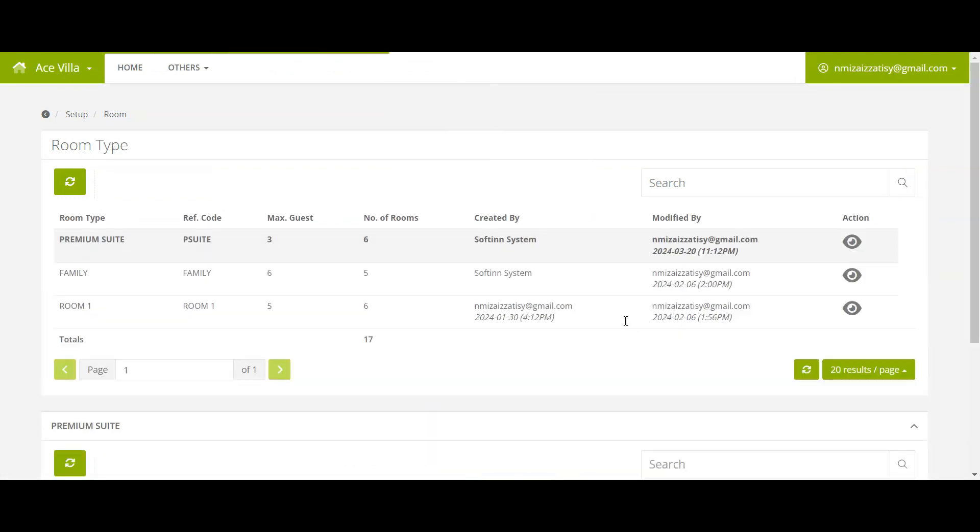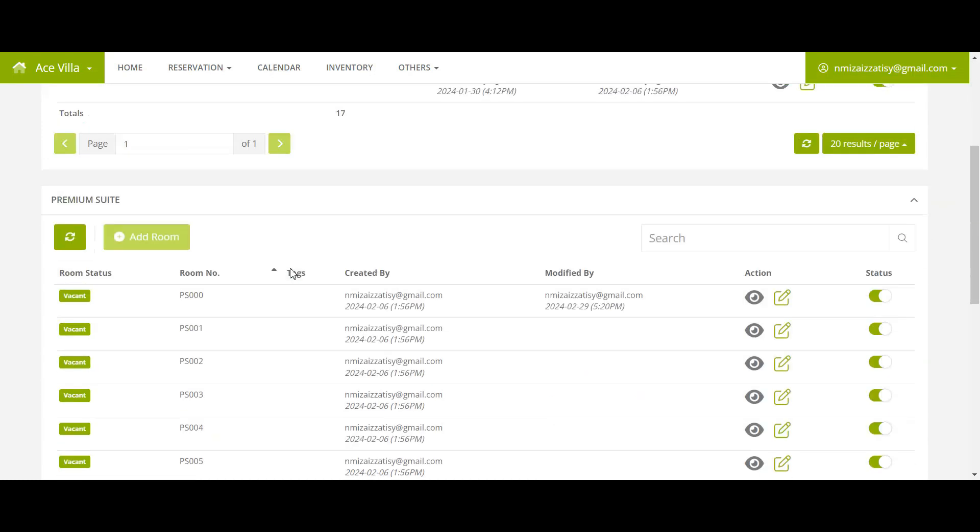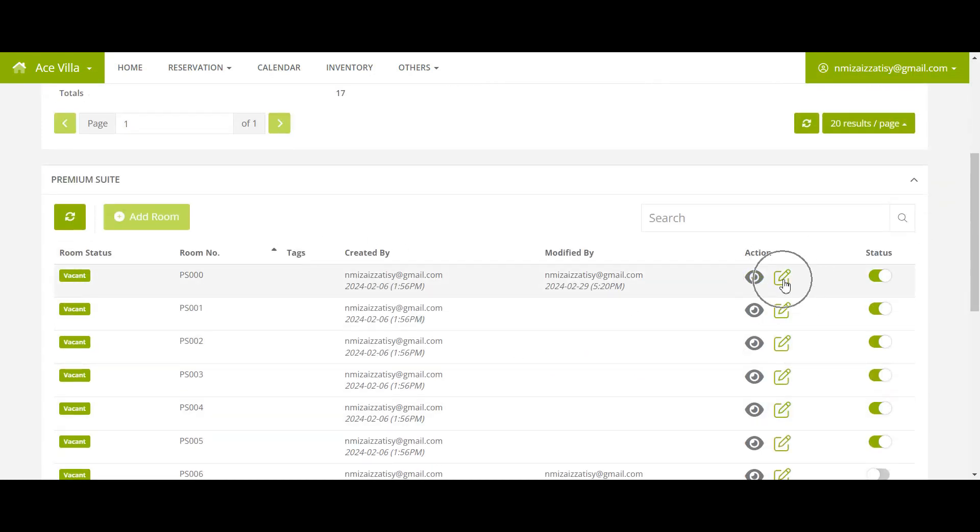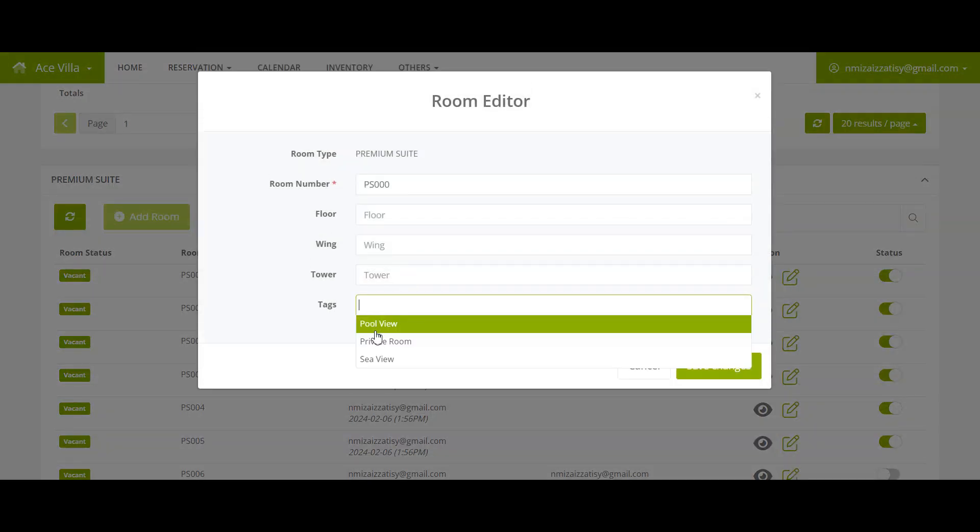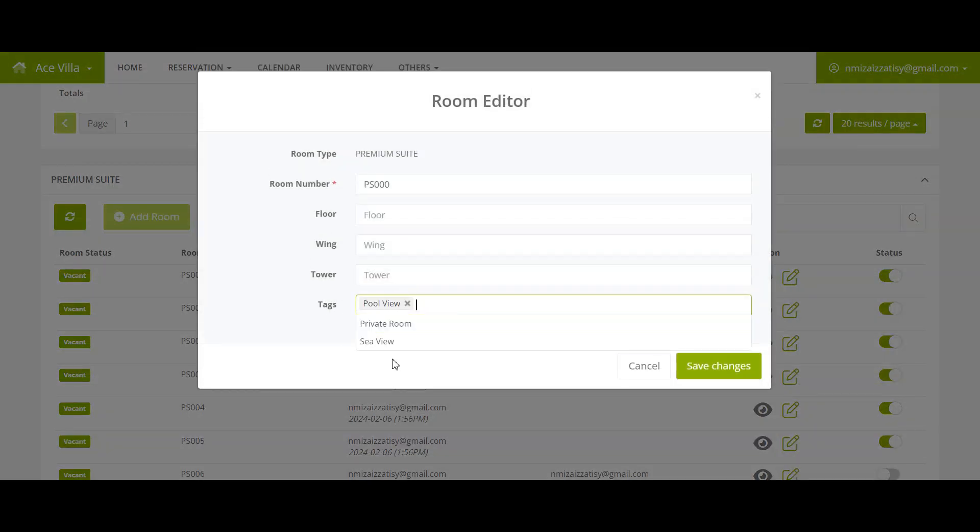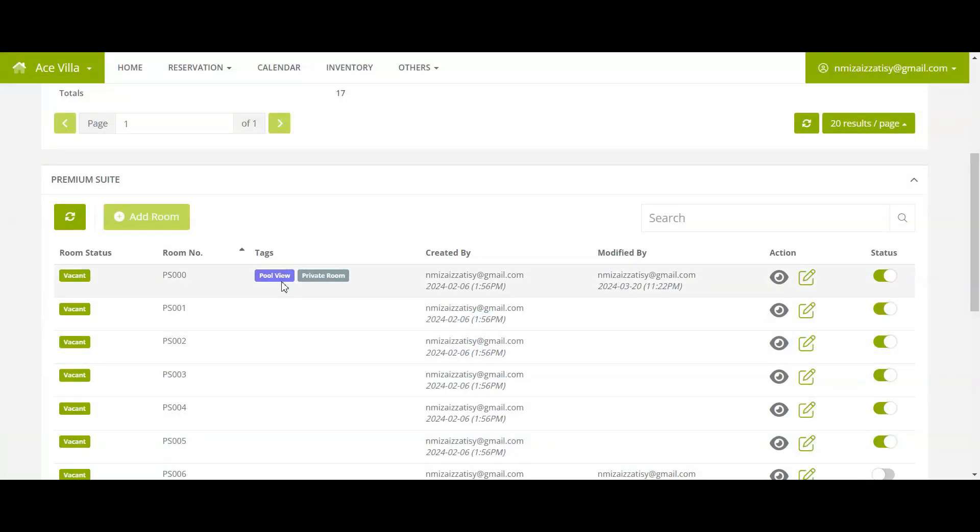Choose a room type, then choose a specific room for you to add the tag. Click on the pencil icon, click on Tags, then choose and add a tag. You can add more than one tag. Once done, save changes.